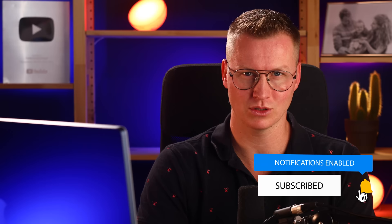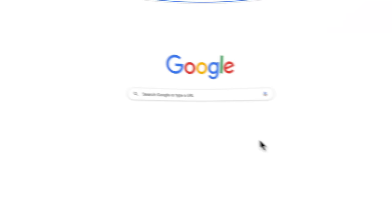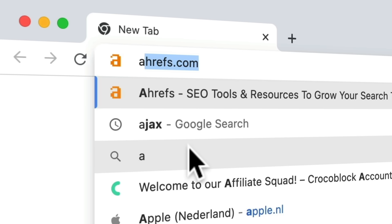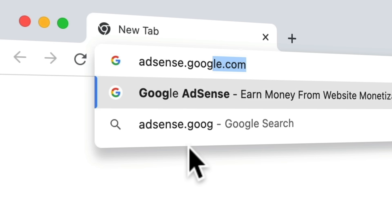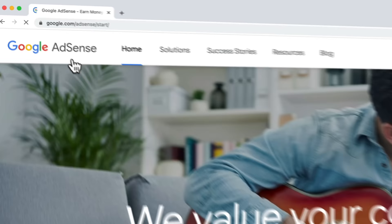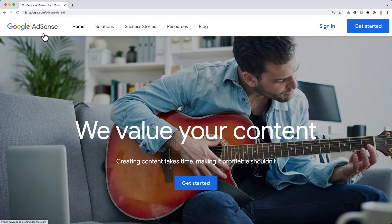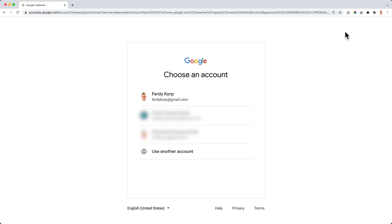Now let's get started by signing up for a free Google AdSense account. The first thing we need to do, we need to go to AdSense.Google.com and hit enter. Now we click on Get Started. What you need is a Gmail account — if you don't have that, you need to set it up. It is free, just as Google AdSense is also free. I already have a Gmail account that is not connected at all with AdSense, so I will start from scratch and use my website to create an AdSense account. I click on the account I want to use.